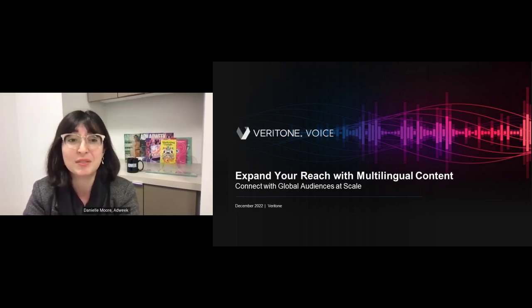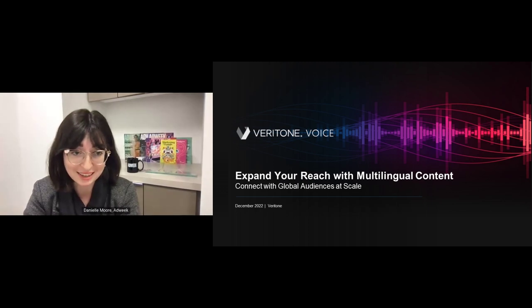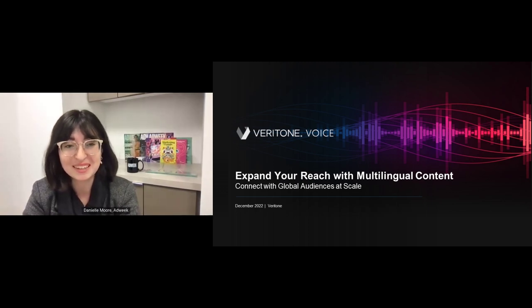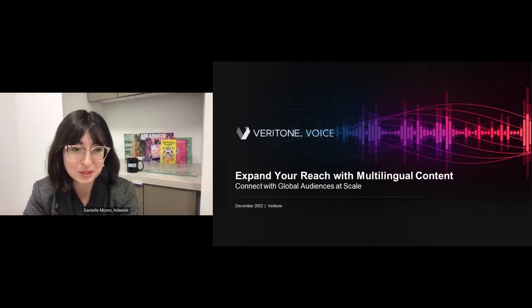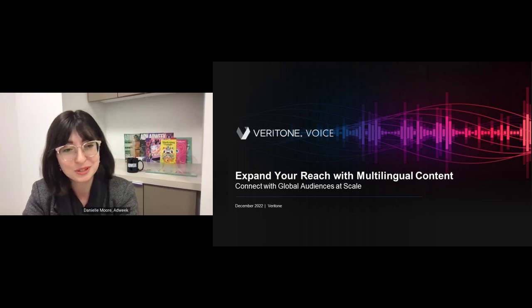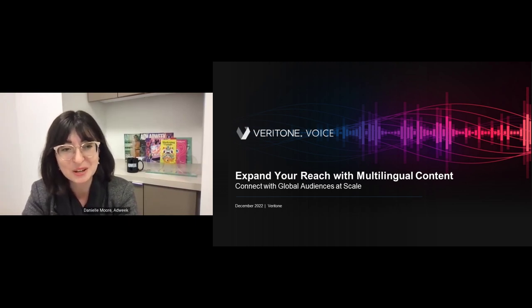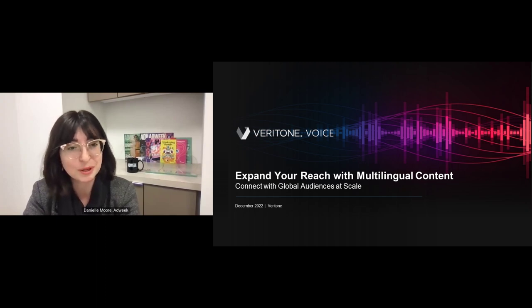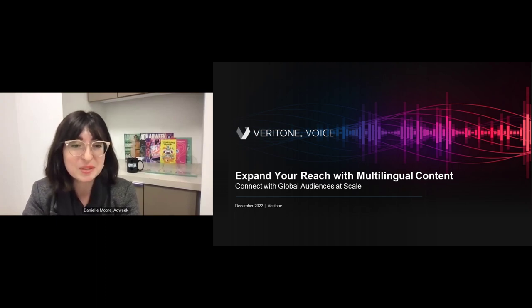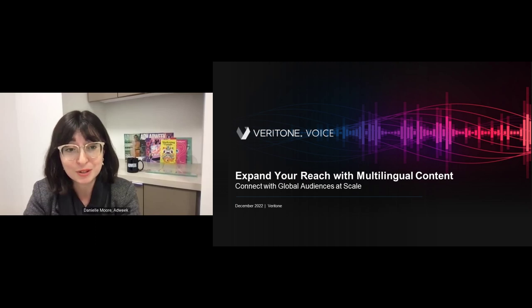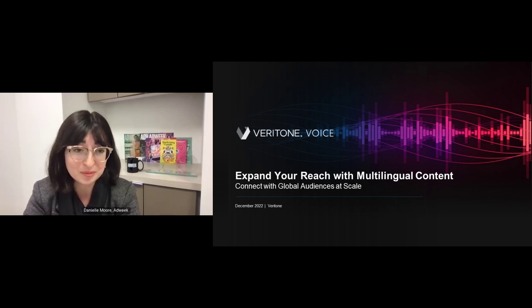If you'd like a PDF of today's slide deck, you can find that in the event resources area on your screen. If you enjoyed today's webinar, definitely check out the full Adweek webinars calendar at adweek.com/webinars. You can also find that linked below and you'll see what we have coming up and also get access to our archive of on-demand webinars as well.